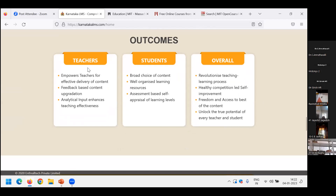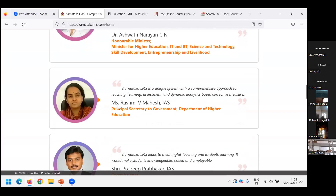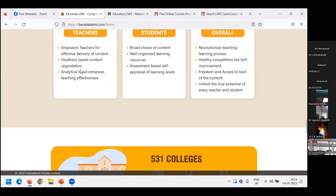The outcome: a teacher will be able to provide effective delivery of content. From the teacher's perspective, in a meticulously planned way, the teacher delivers content to the student. There should always be room in the LMS for corrective measures so feedback can be taken from the student — feedback-based content upgradation. If some concept is not well discussed or is confusing, feedback is taken and in the next cycle the content is improved. Analytical input enhances teaching effectiveness.